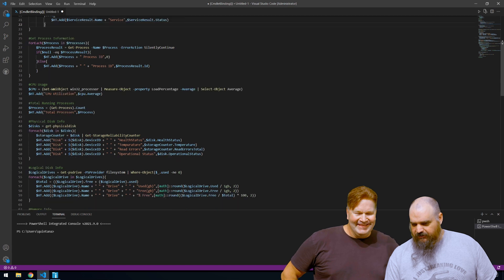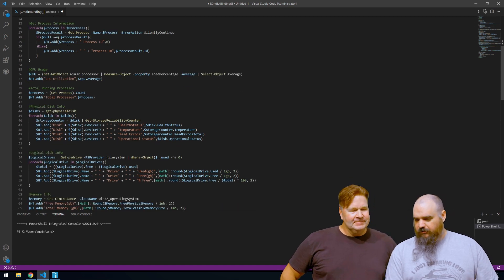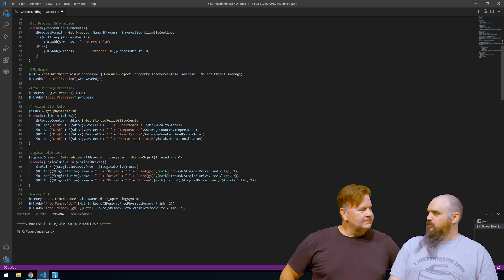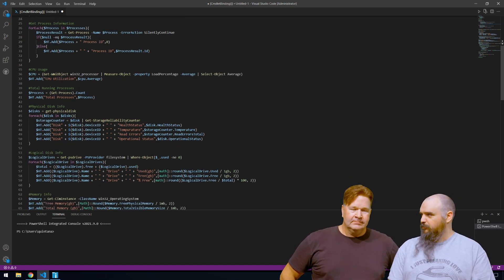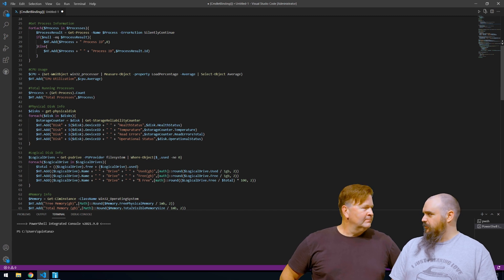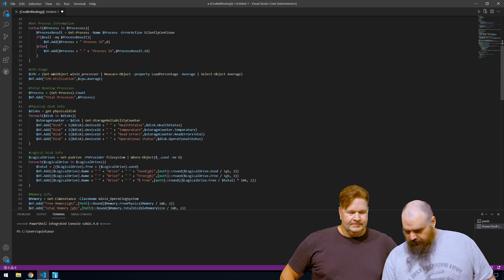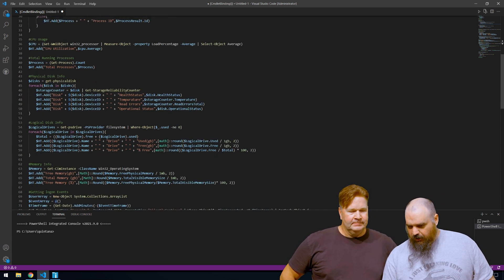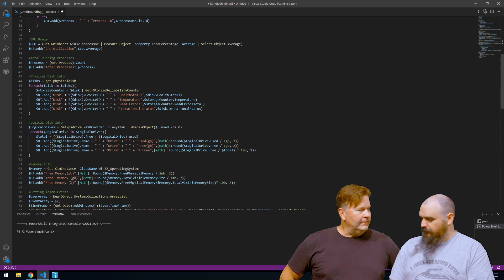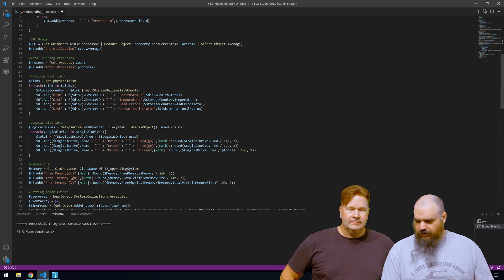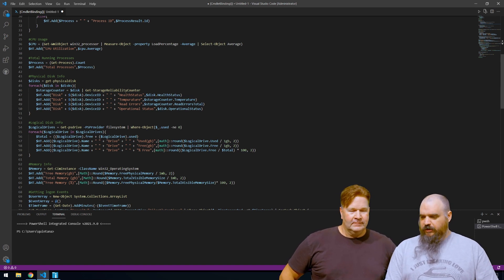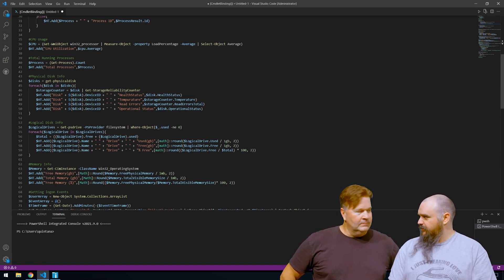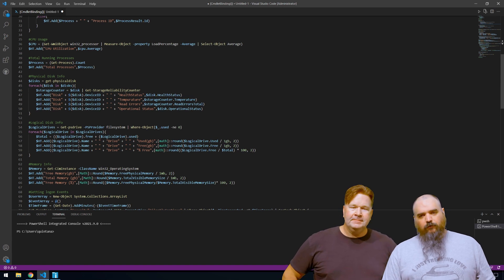And then the next just typical stuff here, CPU usage. There's just PowerShell command for that. That comes back as a number, easy enough. And then hard disk. This is for physical disk only, not for logical disk, where you can grab things like temperature, read errors, operational status. Basic disk health. Whatever you want to look for.